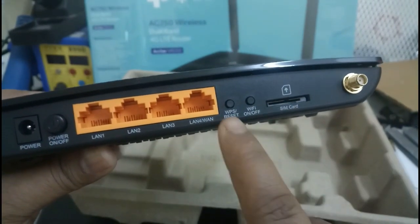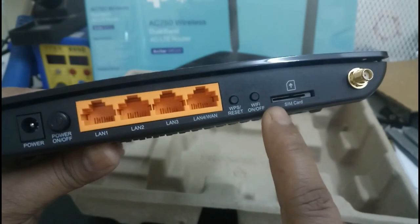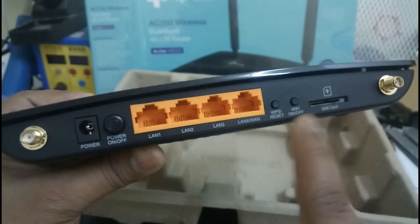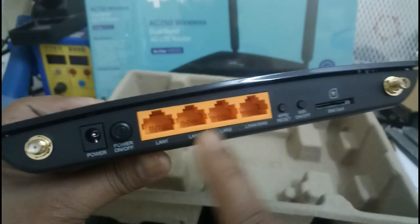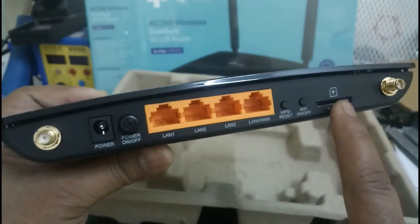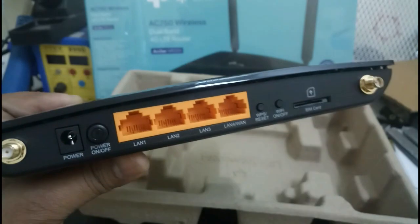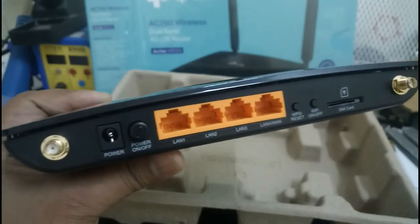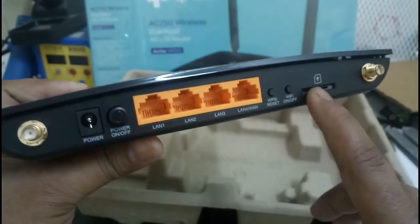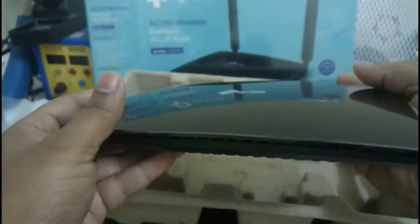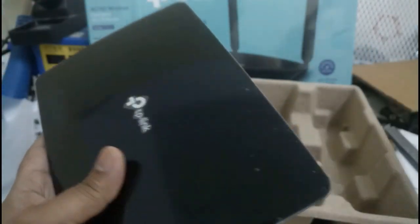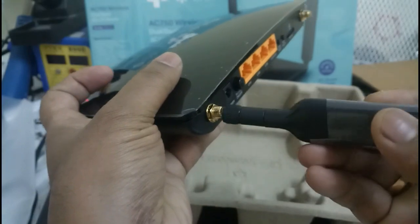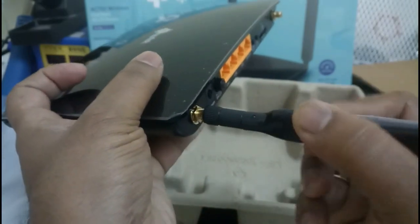This is the SIM card socket, this is the WPS reset option, Wi-Fi on and off. When we are using this as a router we are not going to insert any SIM card. We are connecting one end of the wire here and another end of the wire with the ADSL. We will fix the aerial like this.